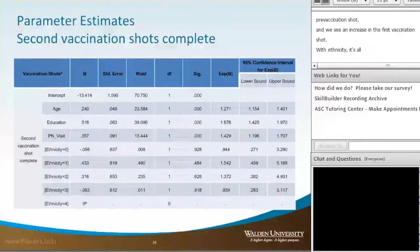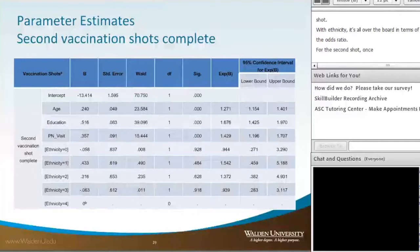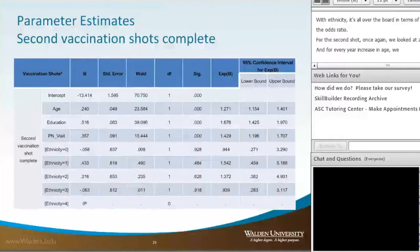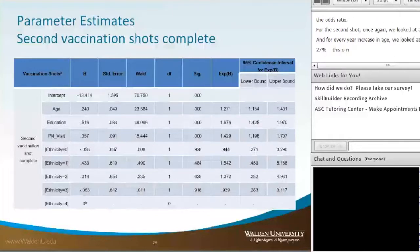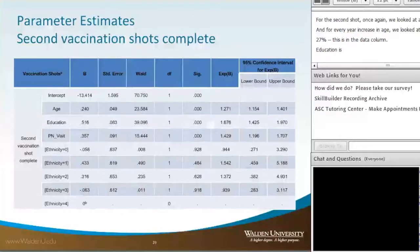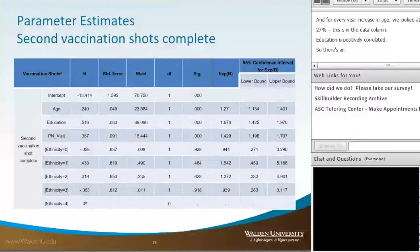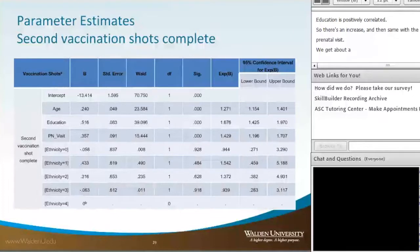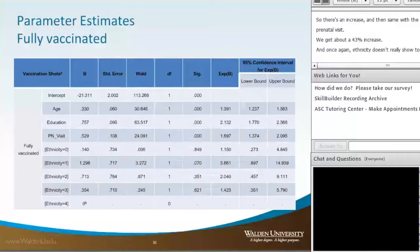For the second vaccination shot group, looking at age, the exponentiated beta shows a near 27% increase in getting two shots over no shots for every year increase in age. Education is again positively correlated — every additional year of education yields a near 68% increase in getting two shots versus no shots. For prenatal visit, we get about a 43% increase. Ethnicity again does not show to be a significant predictor.